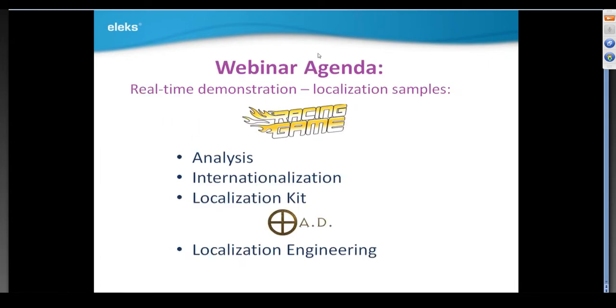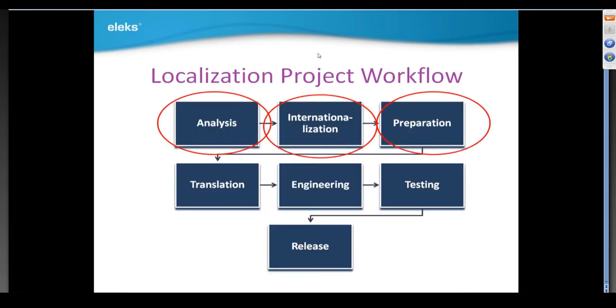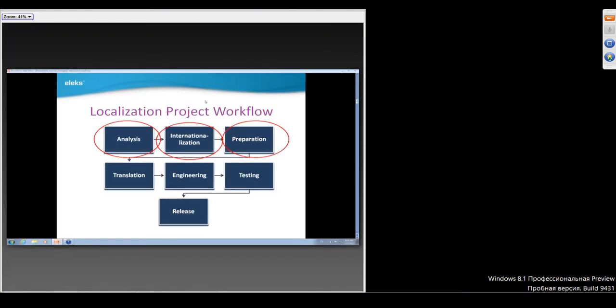To make our webinar more interesting and interactive, I took two open-source games as examples because all our commercial projects are under NDA. In the first example, I'll show how my team faces internationalization issues and how we solve them. In the second, we'll see typical localization bugs and their solutions. This is our typical localization project workflow. We start from analysis through internationalization, preparation for translation or localization kit creation, translation, engineering, and localized build testing and release. Let's focus on the first three stages.